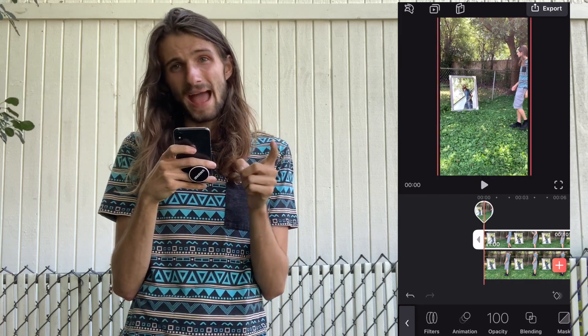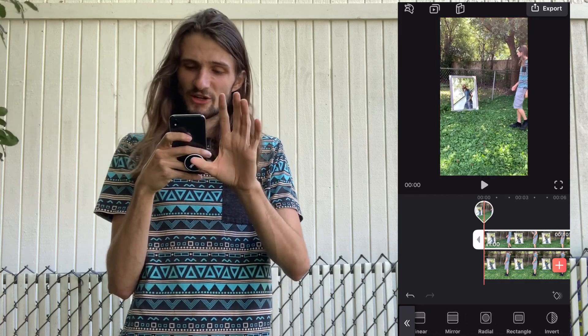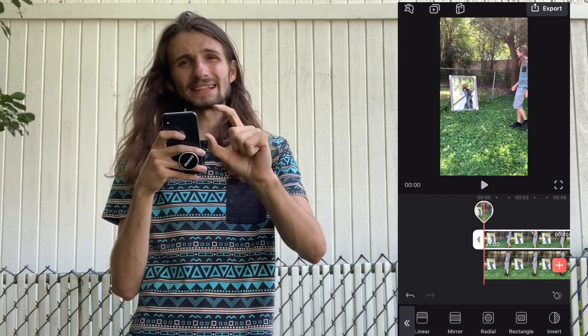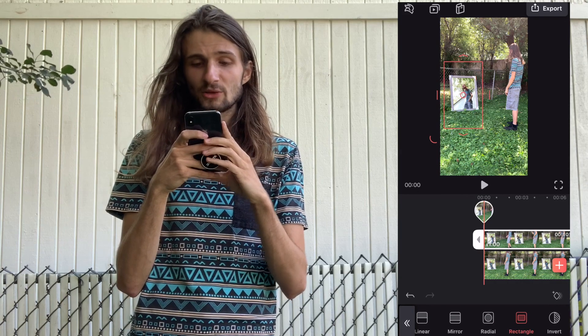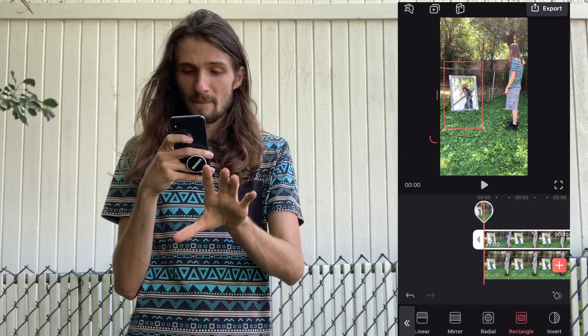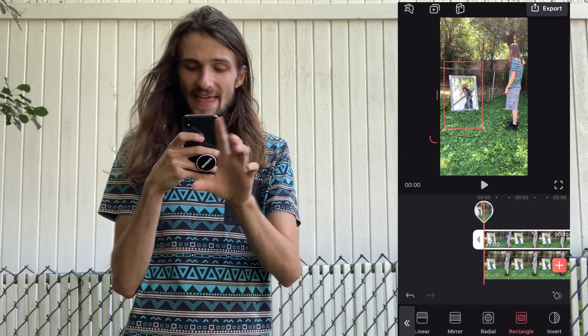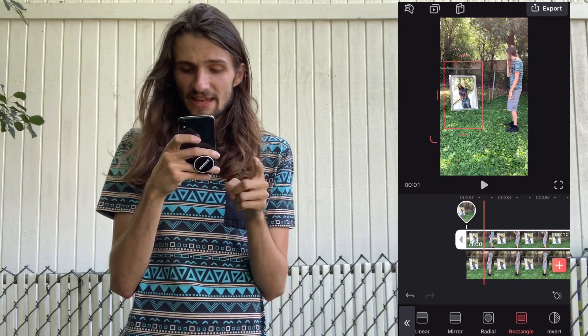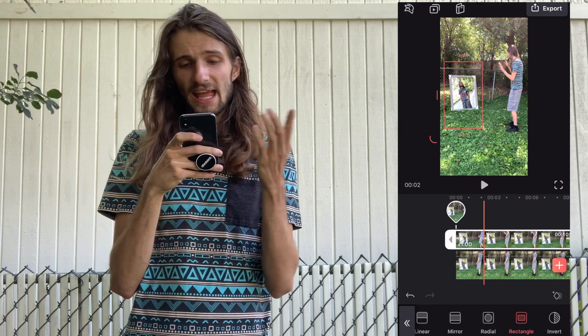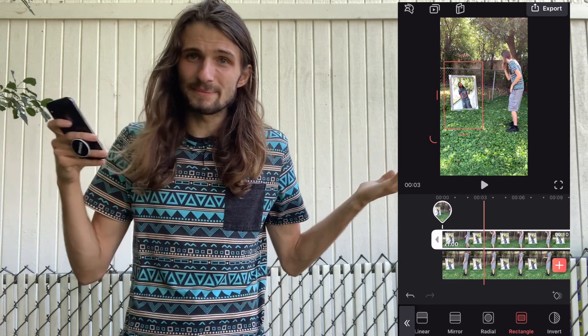Then you're gonna hit mask and go to the rectangle. Put the rectangle over the mirror and then hit invert. Now that you've inverted it, it's done. That simple.